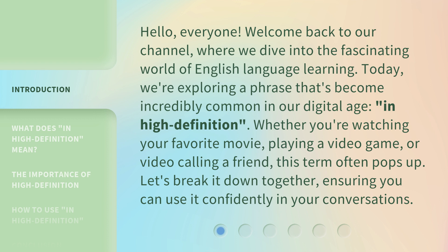Whether you're watching your favorite movie, playing a video game, or video calling a friend, this term often pops up. Let's break it down together, ensuring you can use it confidently in your conversations.